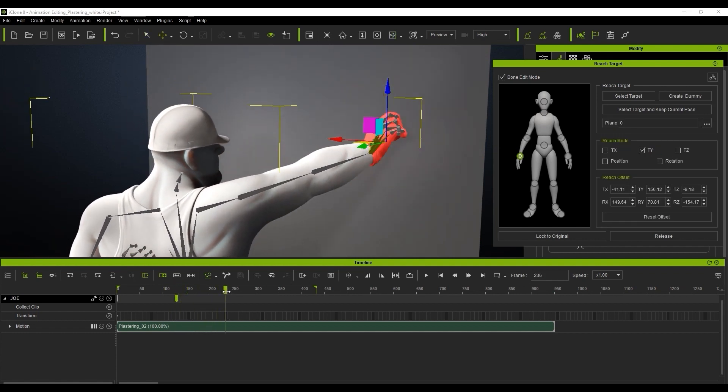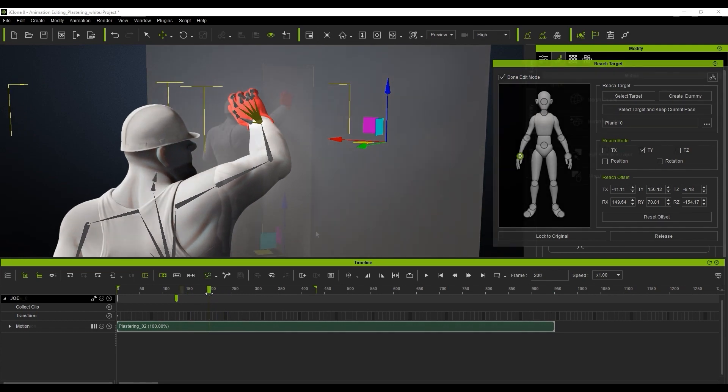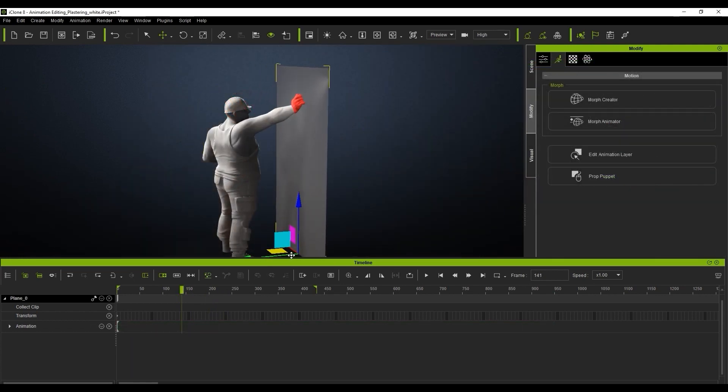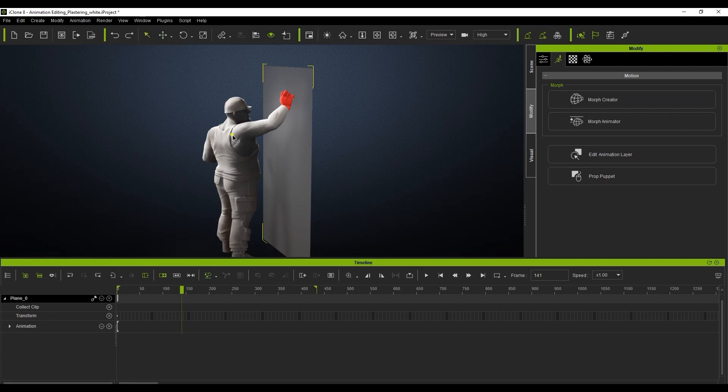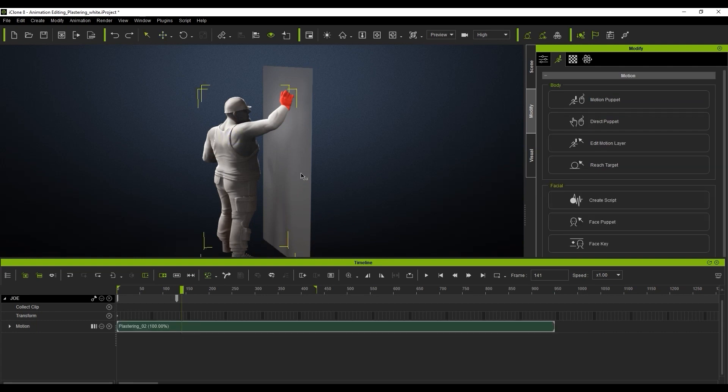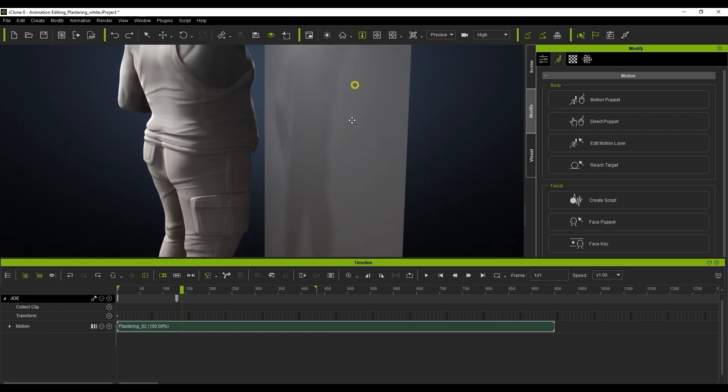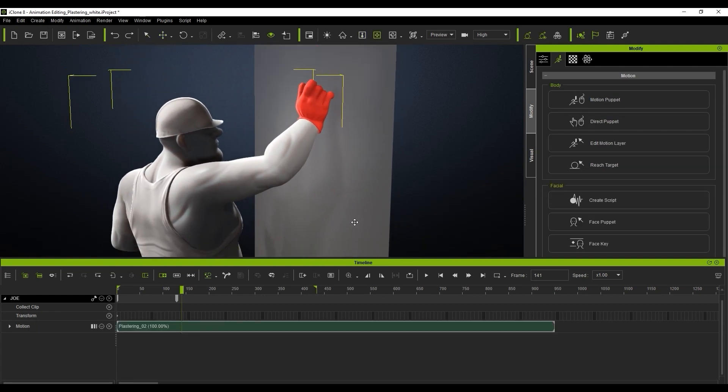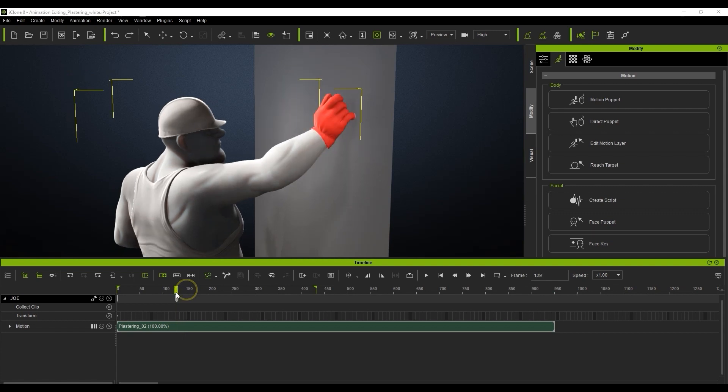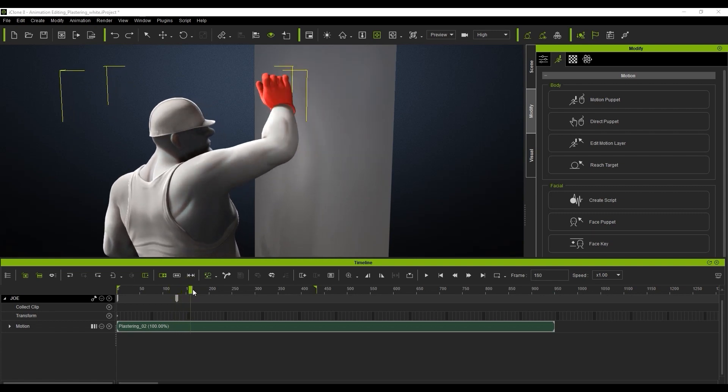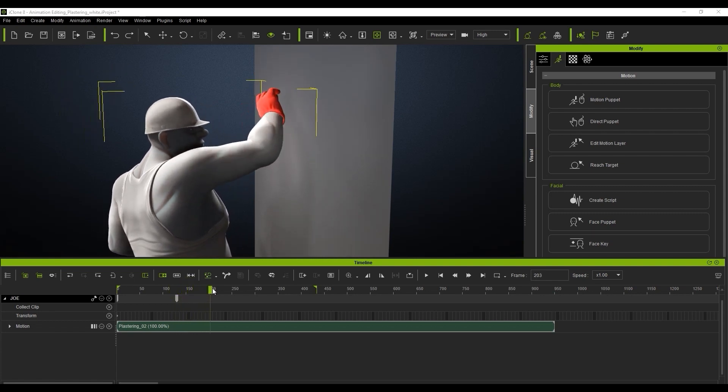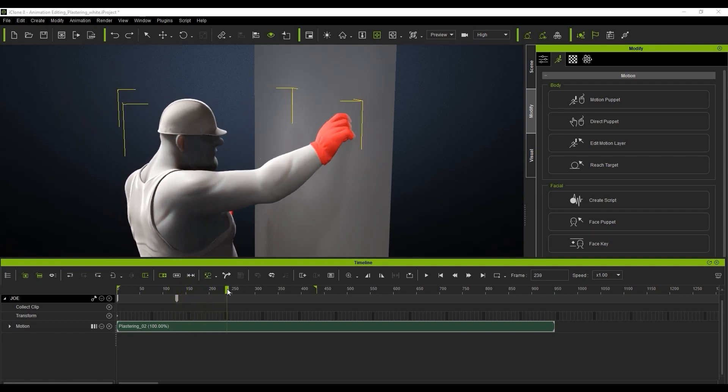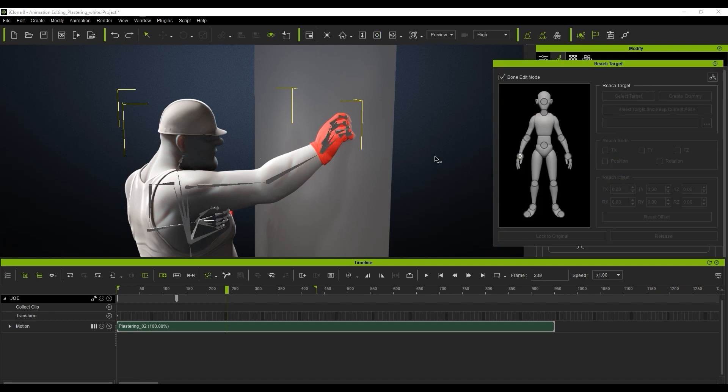Now because the Reach Target is the wall in this case, we can actually move the wall itself and our character's hand will react accordingly. Now since there is a part in the animation where we don't want the hand to be constrained to the wall, we need to release it at a certain point in the timeline. What I'll do is go to that frame, enter into the Reach Target panel once again, and then click on Release.